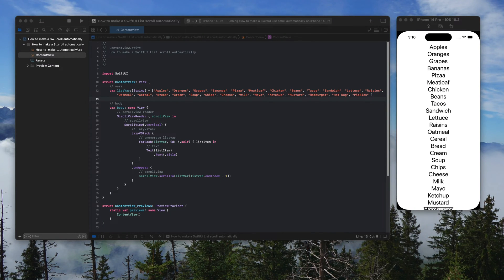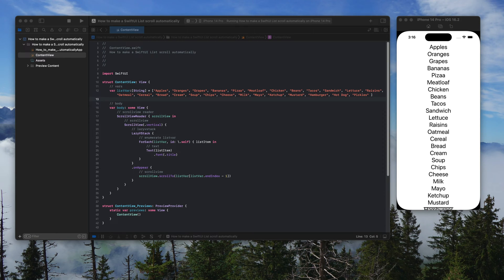Hi, my name is Jeremiah. In this tutorial, I'm going to show you how to make a Swift UI list scroll automatically.